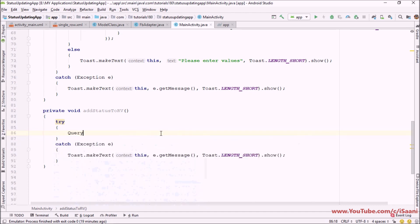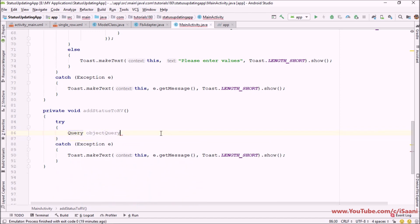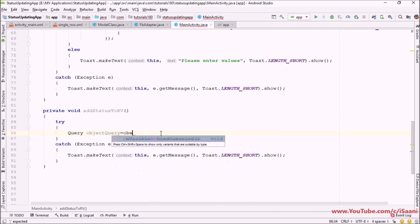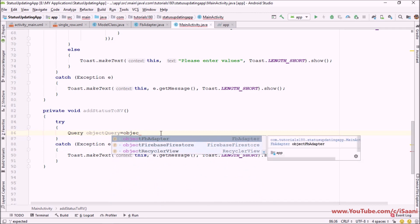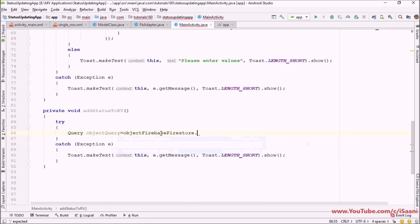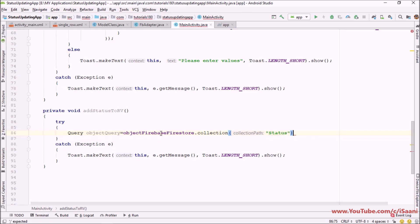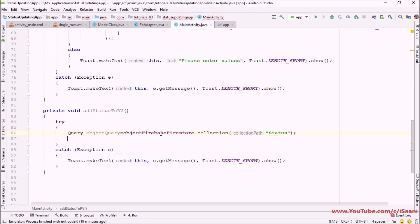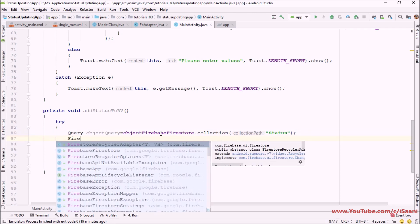Then I'm going to name it query and here you have to initialize it with the collection from where you are going to get the data. So I would be saying object firestore collection which in our case is status collection. I'm not going to perform any query over here so simply going to close it.